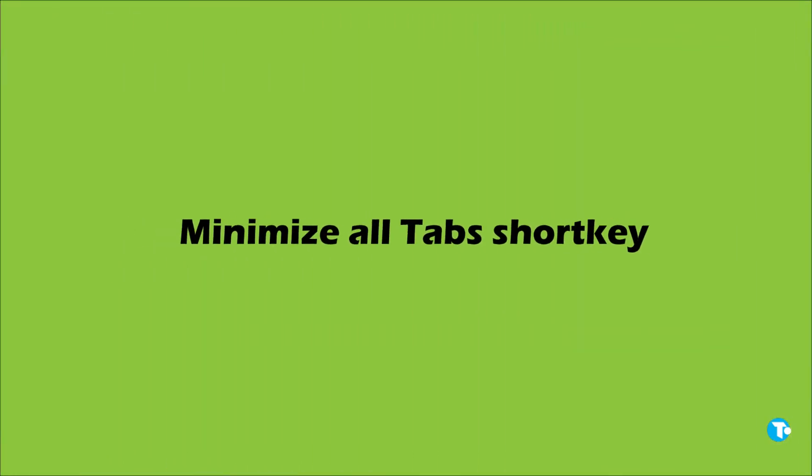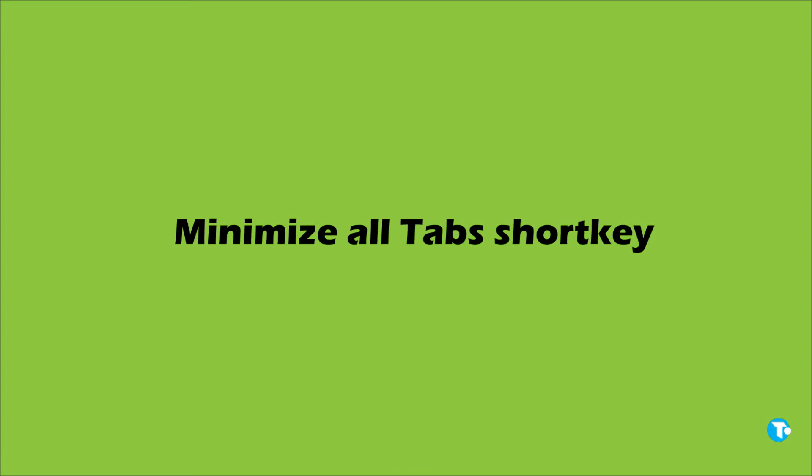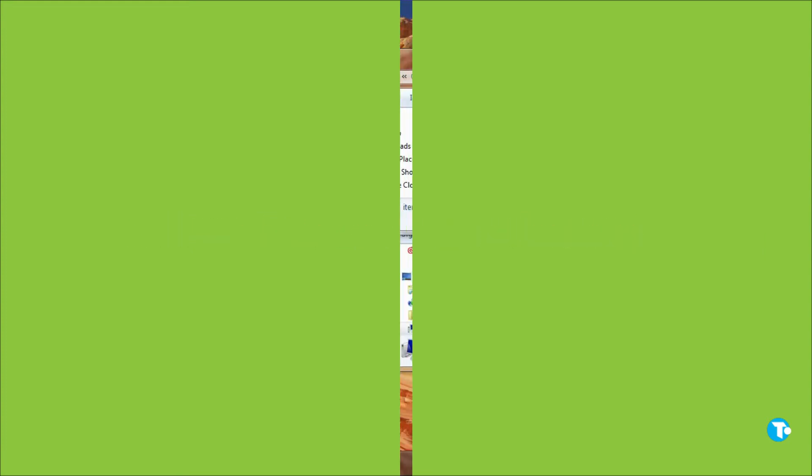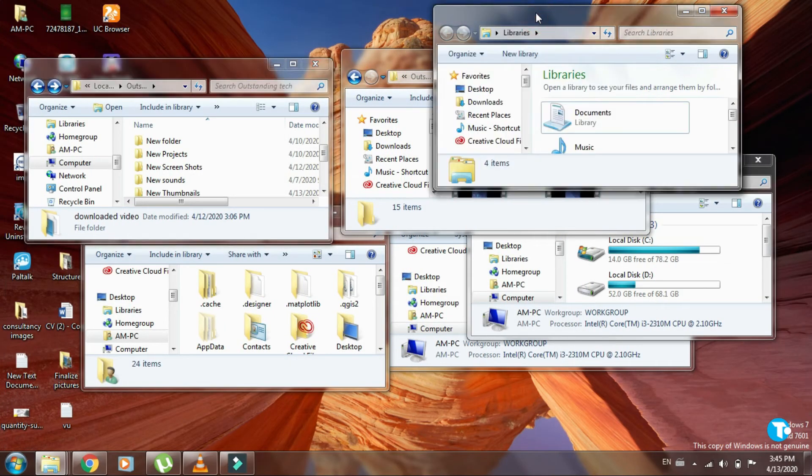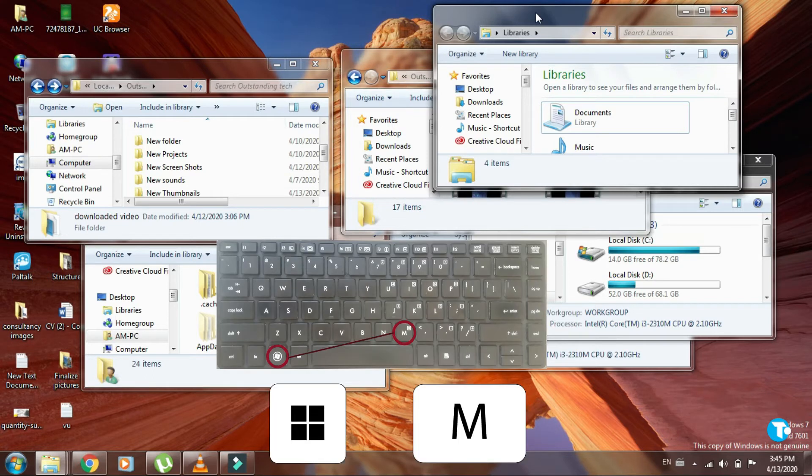The second shortcut is important to accelerate your workflow. If you have too many tabs opened and you want to minimize them all in half a second, then press Windows key with M. Then all tabs will be minimized in the blink of an eye, like this.